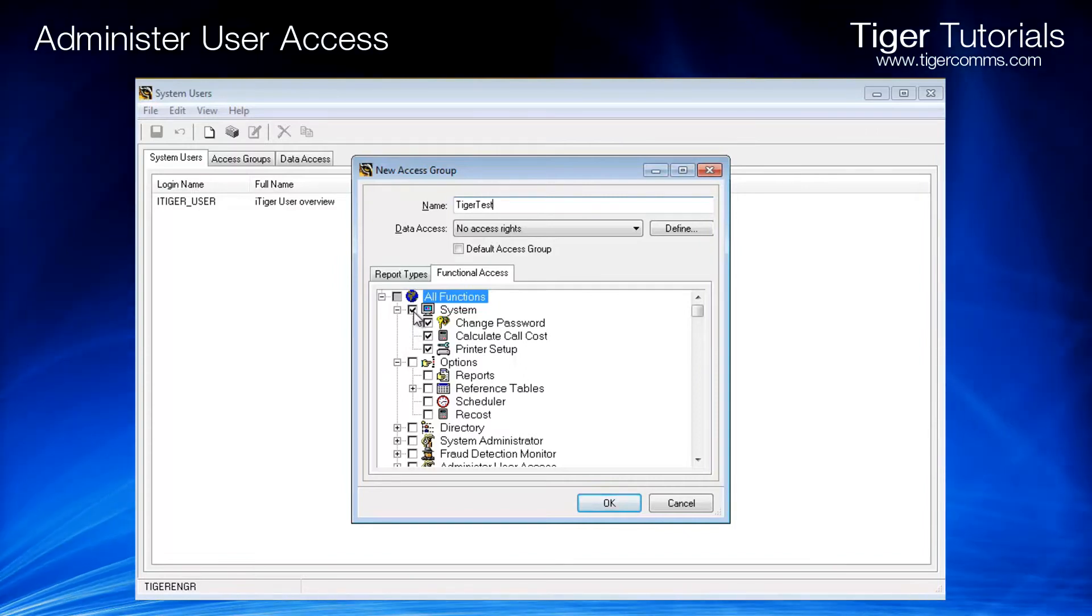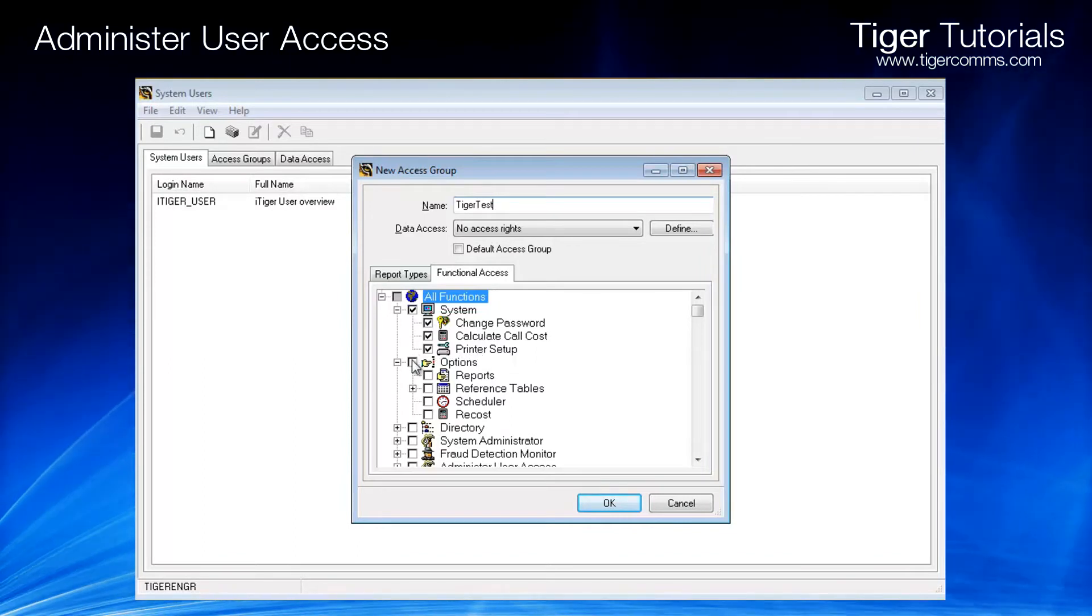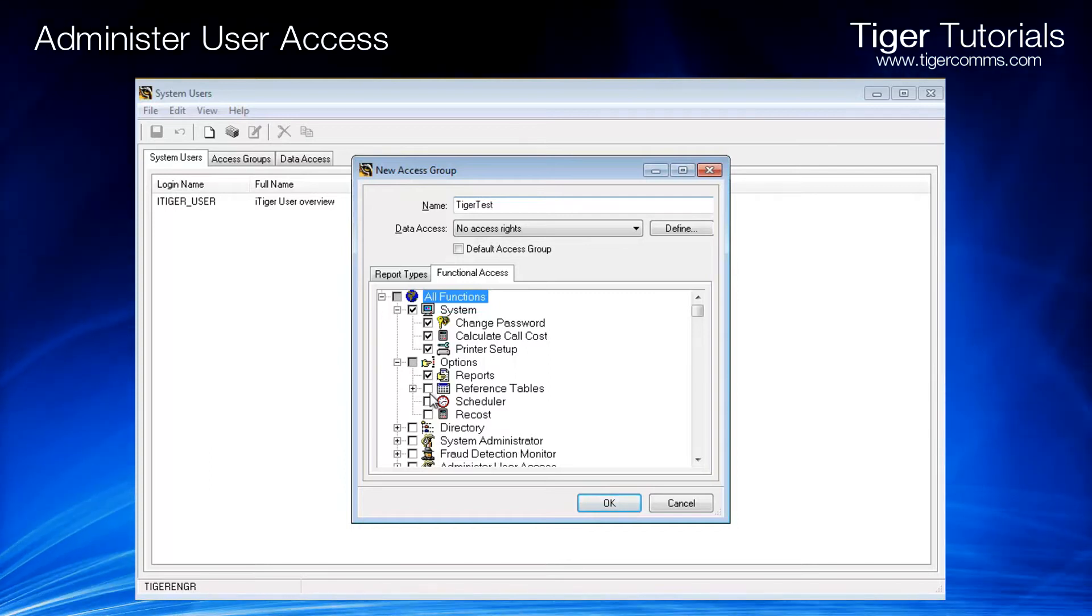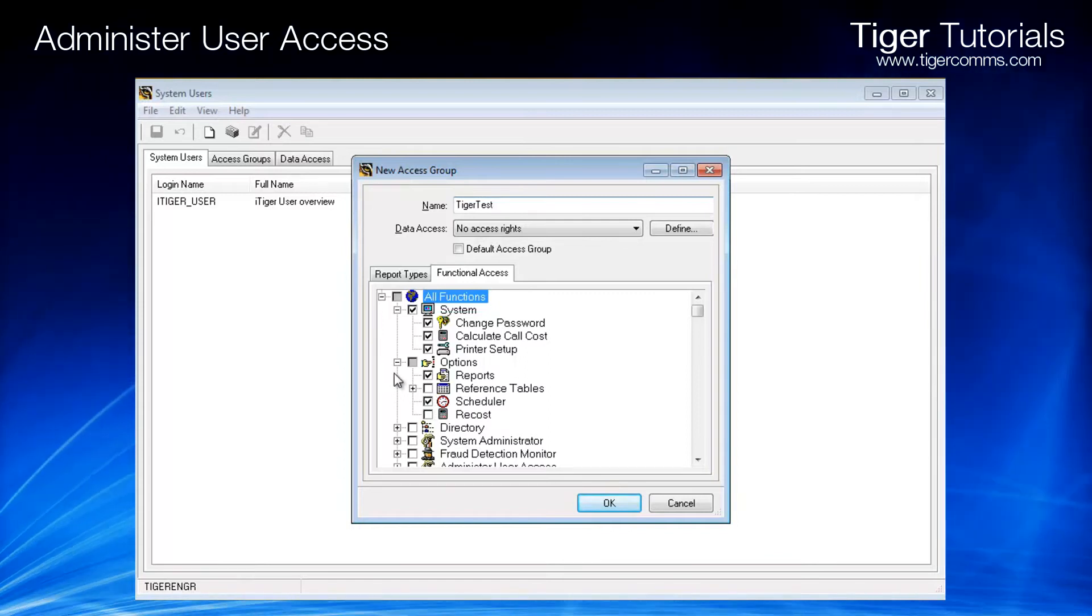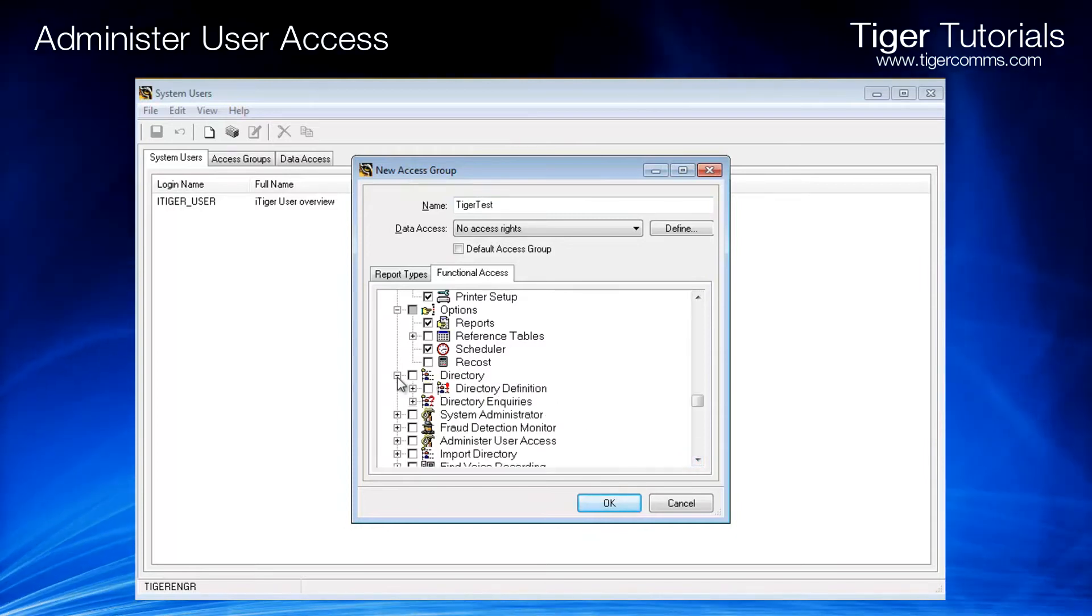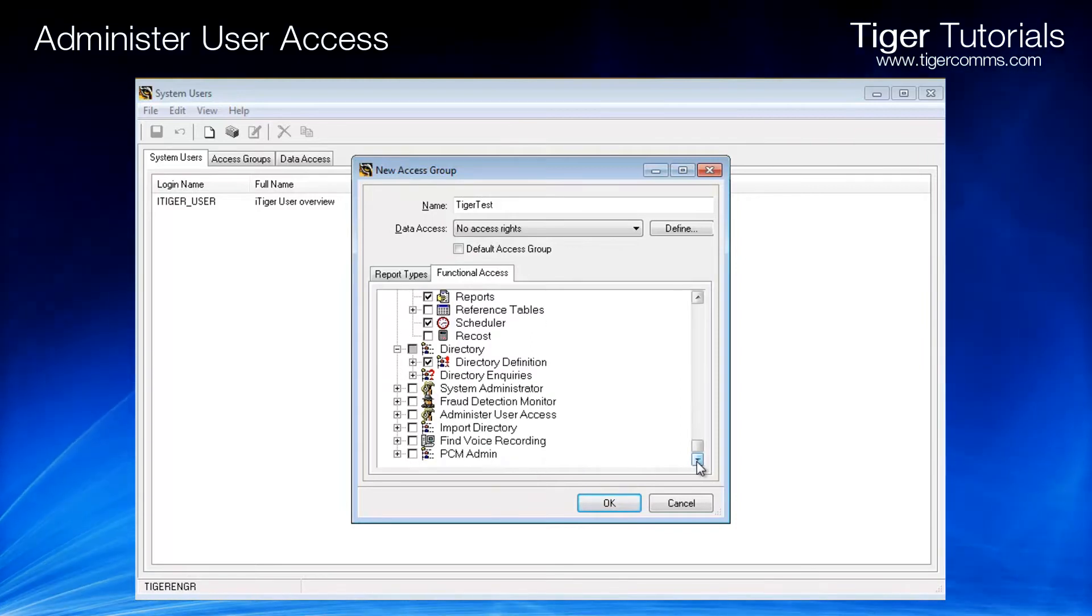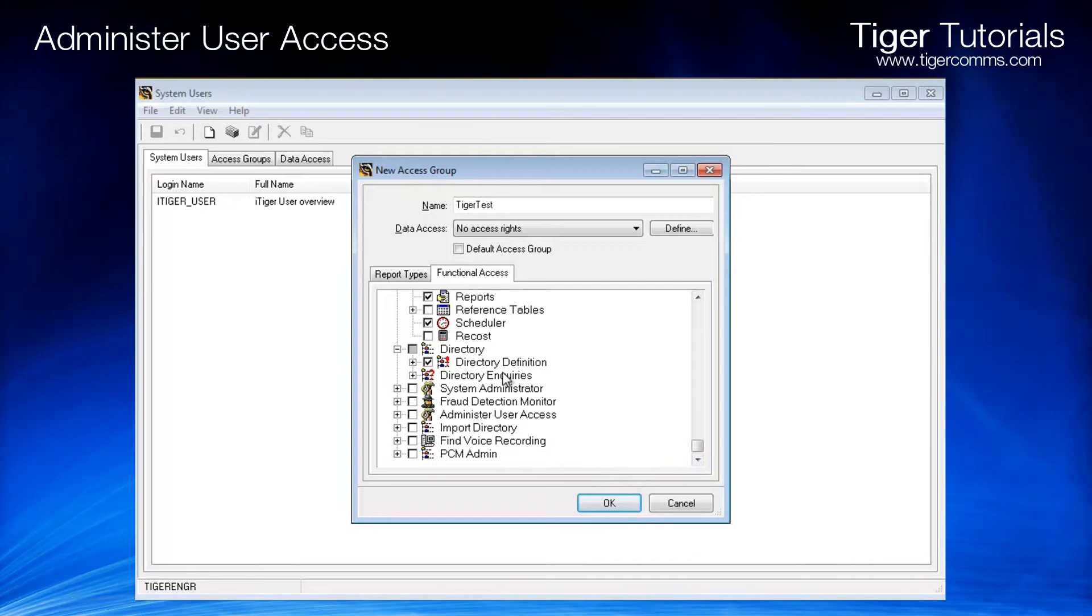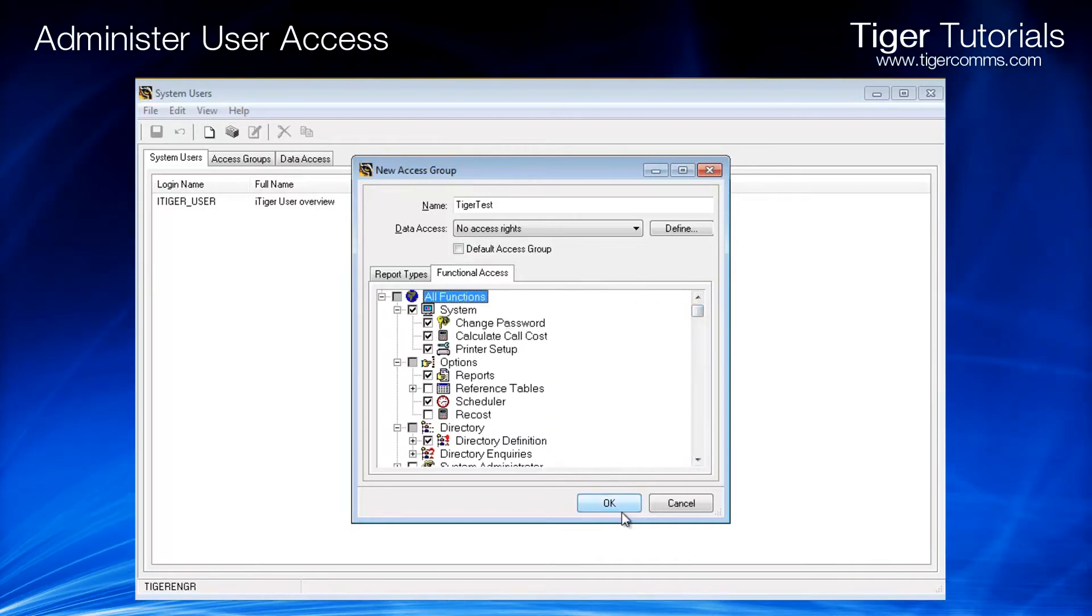For this example, we will allow our user to be able to change their password, calculate call costs, see their printer setup, access the reporting screen, schedule automatic reports to run, and view the directory definition window. Once you are happy with your selections, click OK.